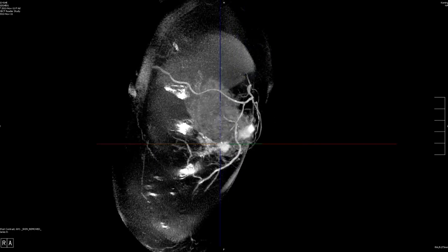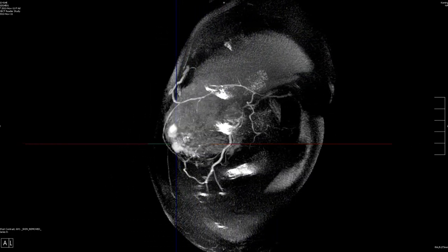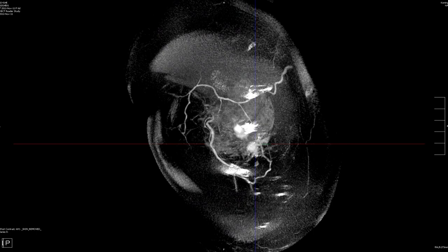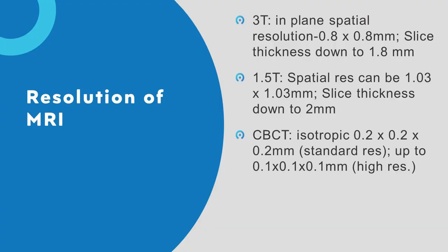Just briefly on resolution: on a 3T MRI, the in-plane resolution will be down to 0.8 mm — less on a 1.5T. But the cone beam standard resolution is 0.2 mm, and the high resolution is up to 0.1 mm — 100 microns. So we get sharper images. From the resolution point of view, it's hard to beat. Contrast plus better resolution should be a winning combination.